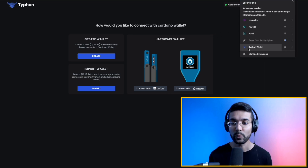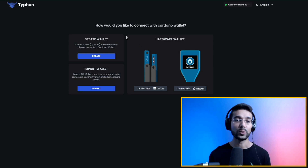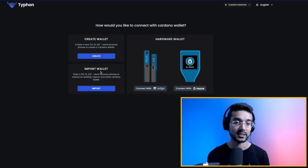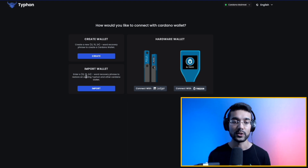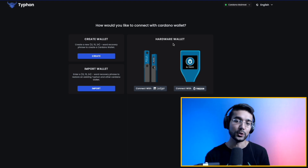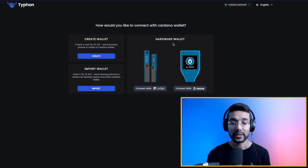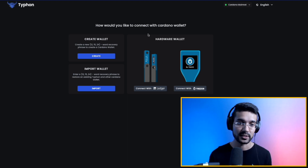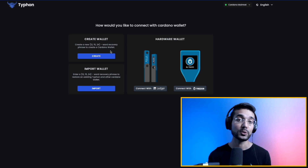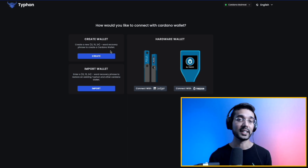Now that we've downloaded this browser extension, we can go to our extensions, open the Typhon wallet, and we are greeted with how we would like to connect to a Cardano wallet. We're presented with the option to create a wallet, import an existing wallet using a 12, 15, or 24-word seed phrase, or we can even connect a hardware device such as Ledger or Trezor. Because this is a browser extension, using a hardware device is the most secure — I do recommend that in all cases for storing any type of cryptocurrency. For today's video, I'm going to show you the process of creating a brand new wallet and delegating ADA.